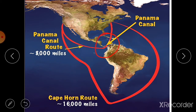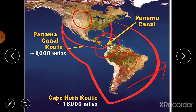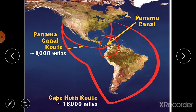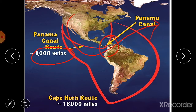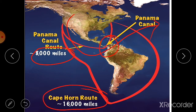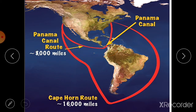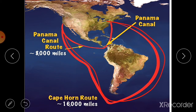The Panama Canal connects North America and South America. Before its construction, ships traveling from North America to Europe or the Middle East had to cover a very long distance across the Pacific and Atlantic Oceans. After the Panama Canal was built, this distance was reduced significantly. The Panama Canal route is about 8,000 miles, while the old Cape Horn route was 16,000 miles — exactly half the distance.